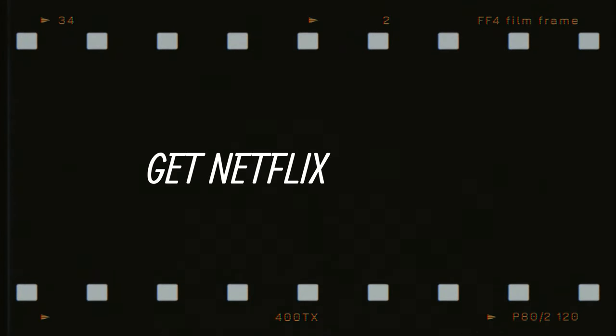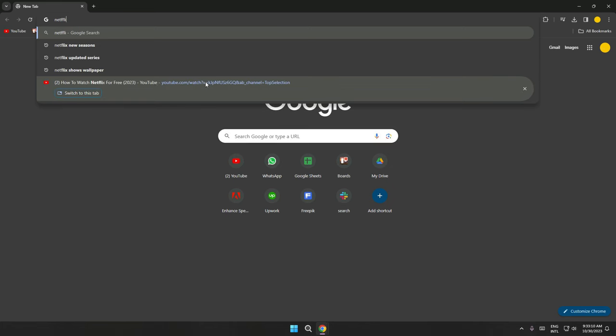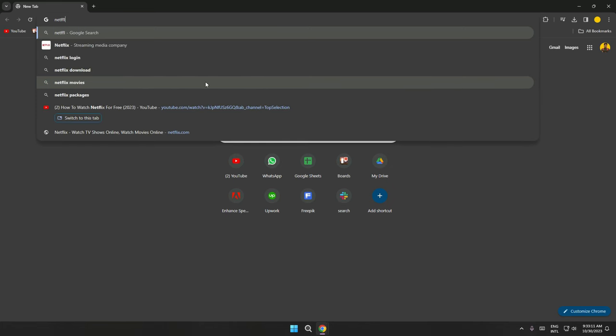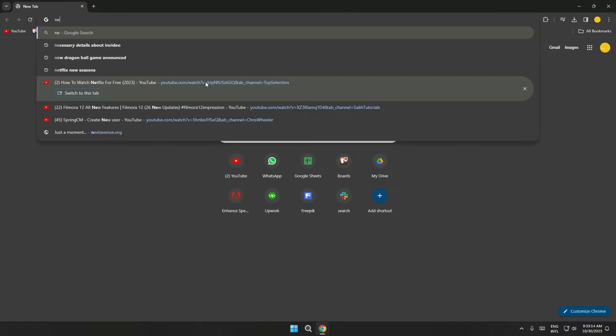Hey guys, in this video I'll show you how you can get Netflix completely for free. Please watch the video till the end, otherwise you won't be able to avail this offer, and let's begin.